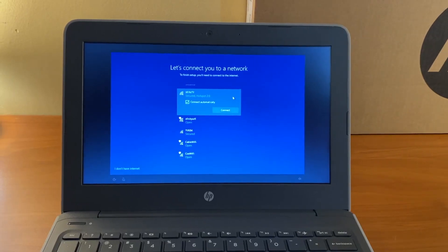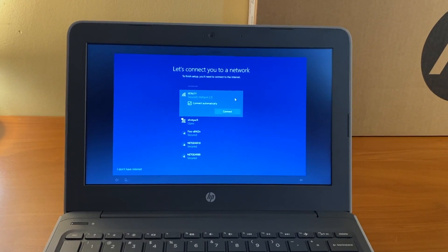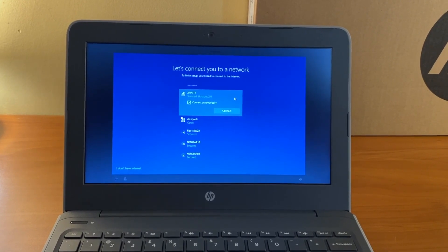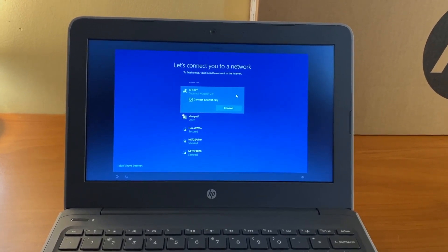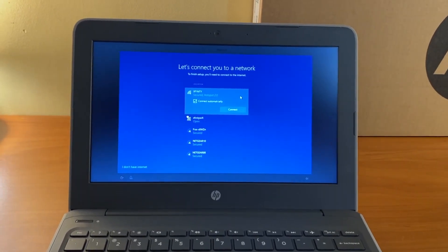On the screen that says, let's connect you to a network, select your home Wi-Fi network, then enter your password.